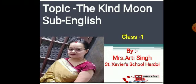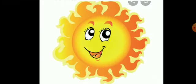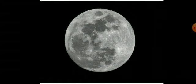As I said to you that our chapter's name is The Kind Moon. This is very interesting story. Are you ready to listen the story? Yes ma'am. This is the story of three sisters. First one is The Sun. Say hi. And the second one is Moon.